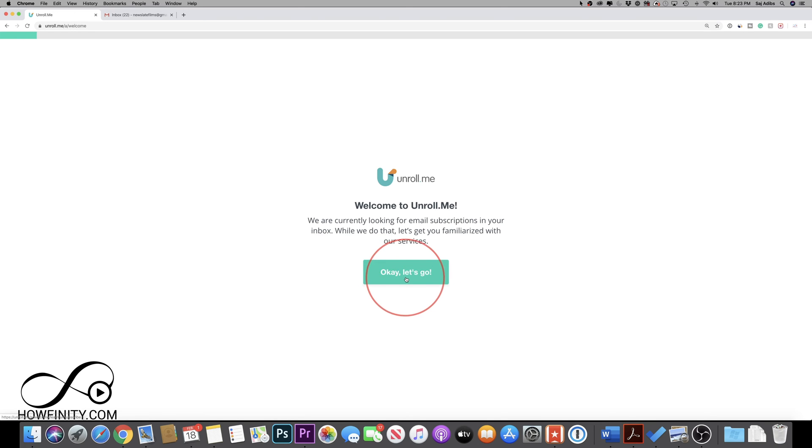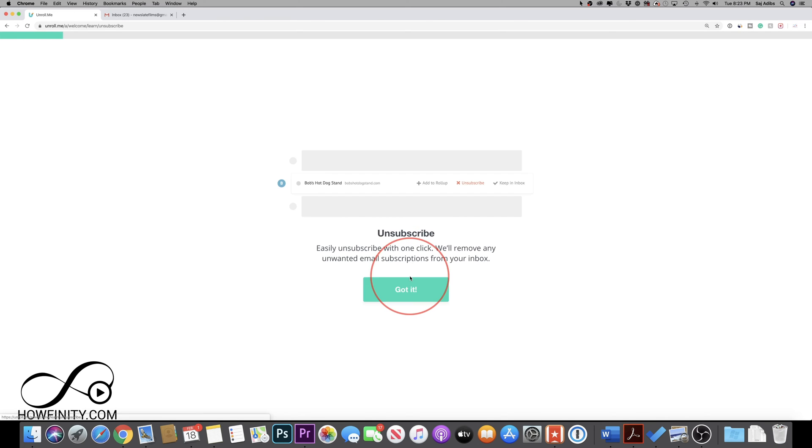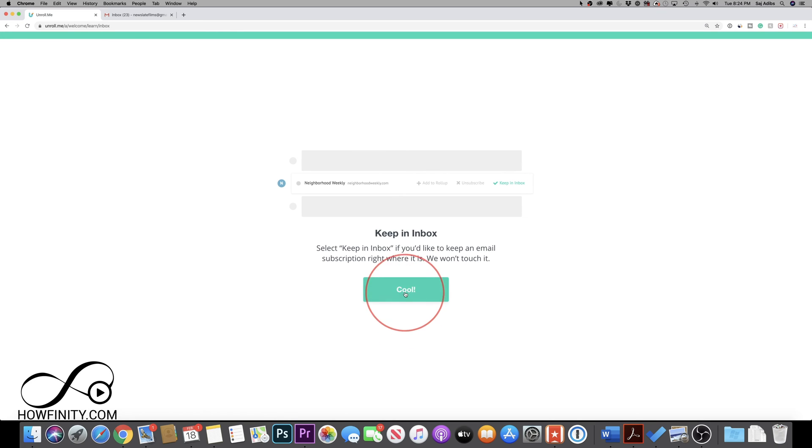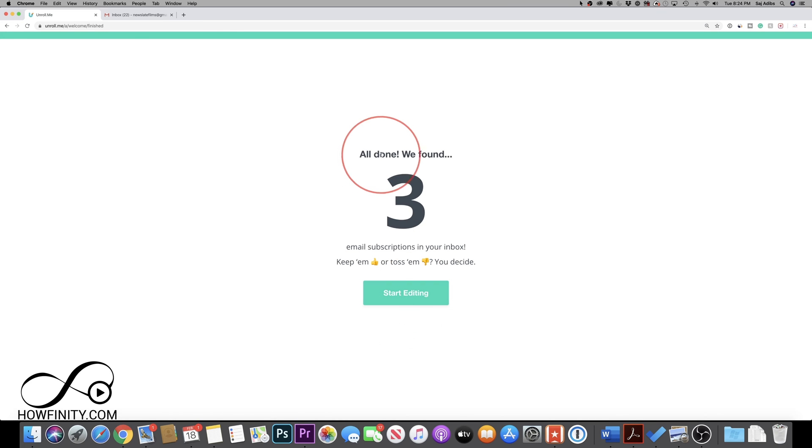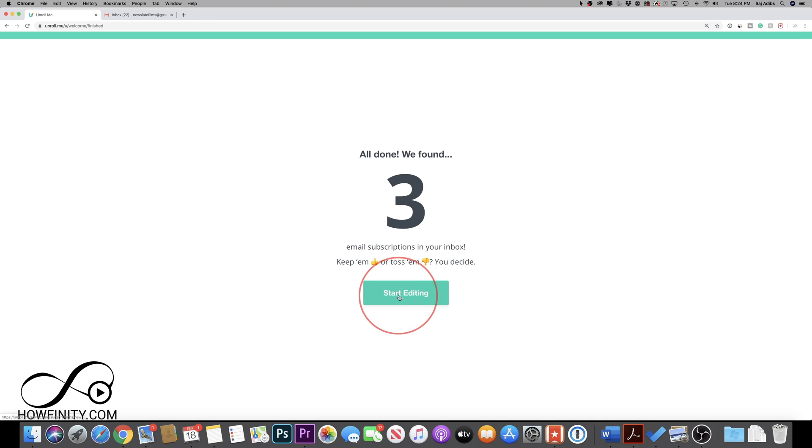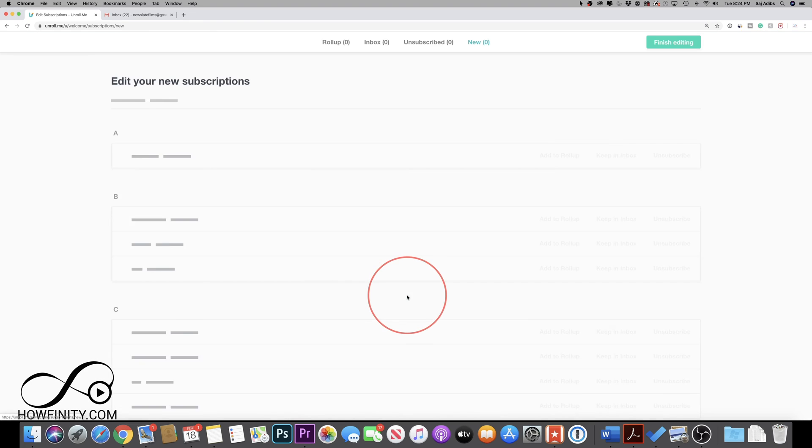And after I give it access, I'm going to press let's go. And after it does some scanning, it's going to show you how many you found. Now I'm using this on an account that I don't use very much. So I only found three, but I could press start editing.